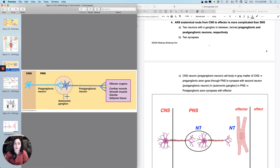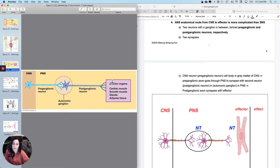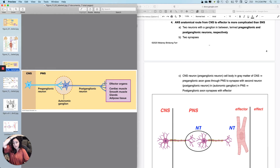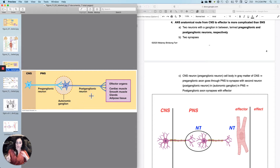There are two neurons with a ganglion in between. Since dendrites receive and axons send, we know information flows from the CNS through the PNS to the effector organs. With that in mind, we call the first neuron the pre-ganglionic neuron, because it comes before the ganglion, and the second the post-ganglionic neuron.